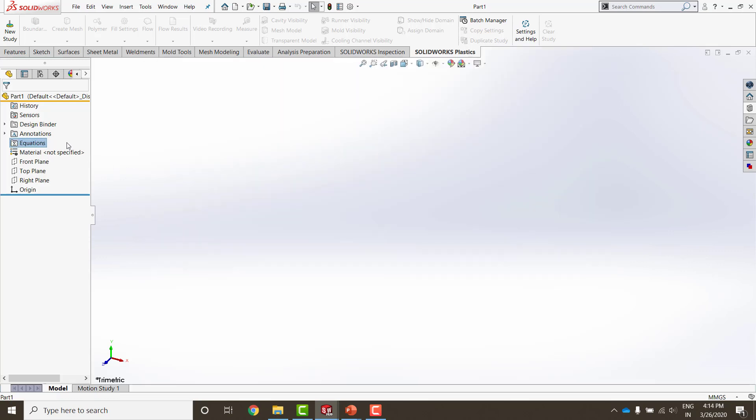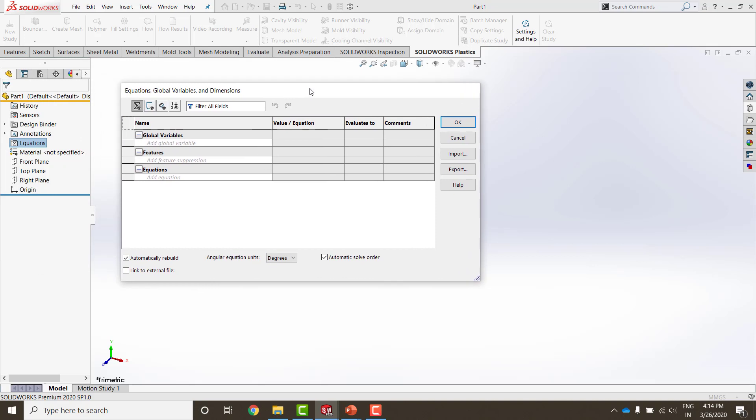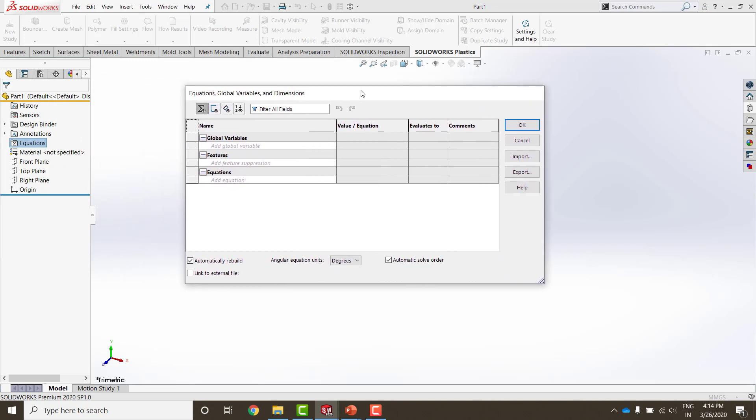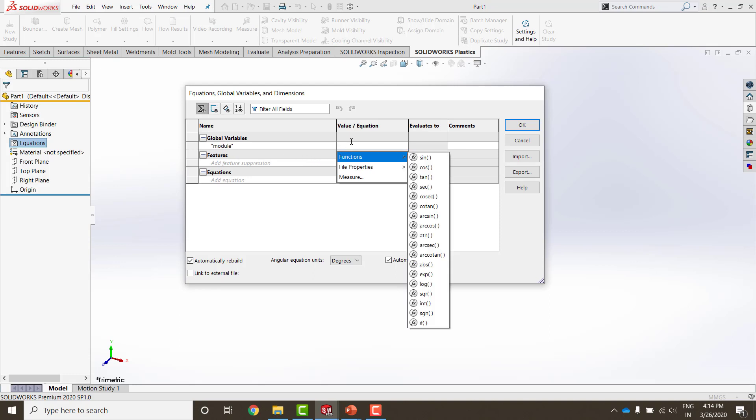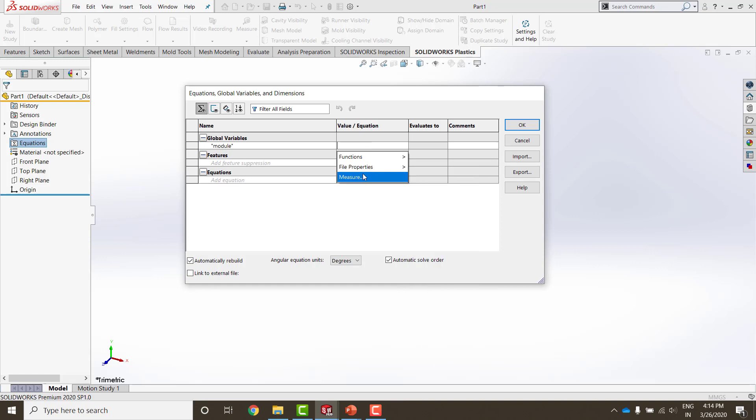Once the equation tab has appeared, right click that and say manage equations. This new tab that opens is where I am going to define my global variables. The first global variable that I am going to define is the module. Now you would observe that the global variables have to be defined within double inverted commas. In order to do that, I simply press tab and it takes the double inverted commas automatically.